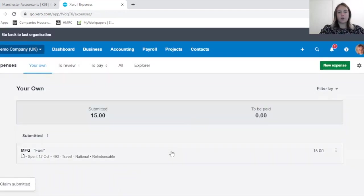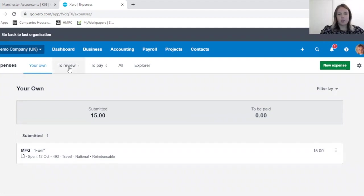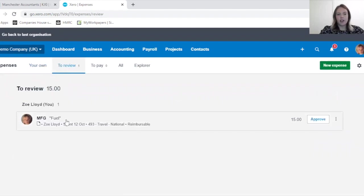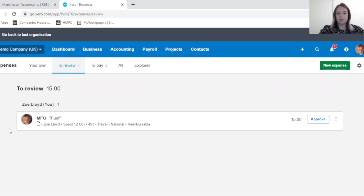Now as the approver, which may be a manager or you'll know yourself who's authorized to review the expenditure within your company, these steps that I'm now going to take would be the steps of the reviewer.